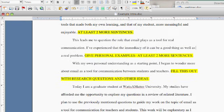Then we move down to paragraph three. This is where you start really getting a little more teacherly and professionally. With my own personal understanding as a starting point, I begin to wonder more about email as a tool for communication. This is where you can start sticking your research questions in a way that makes sense.